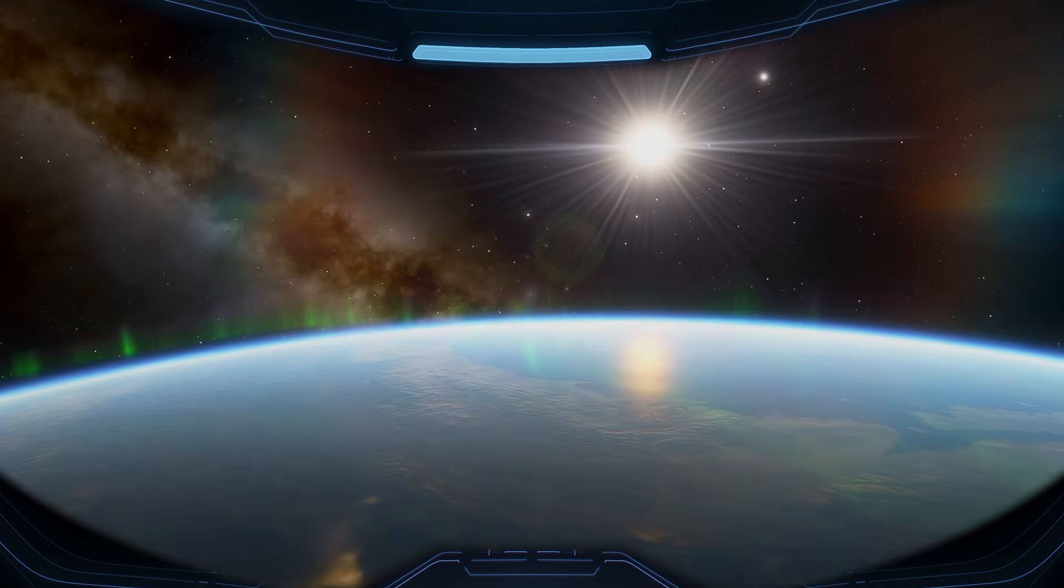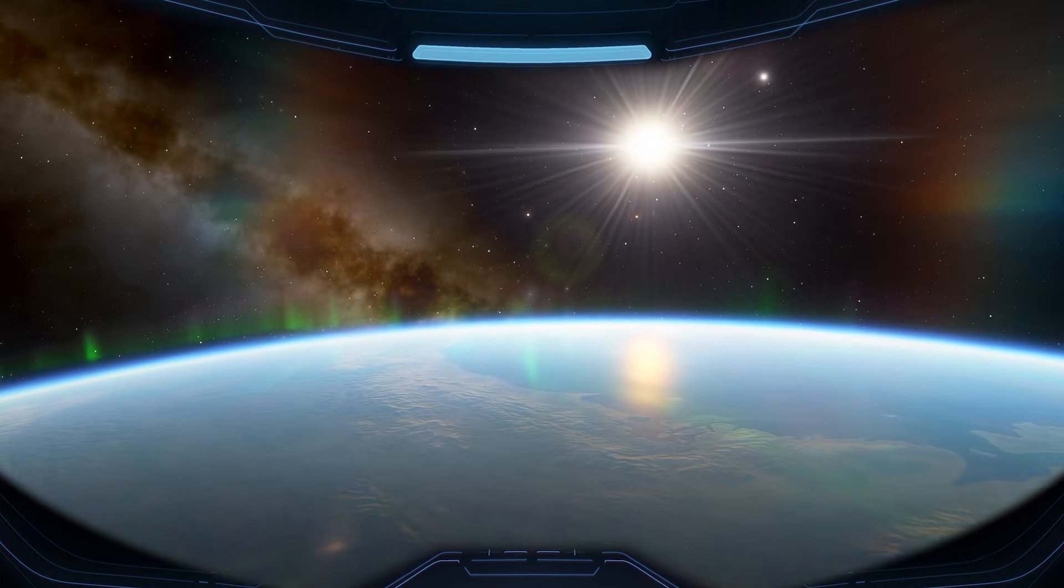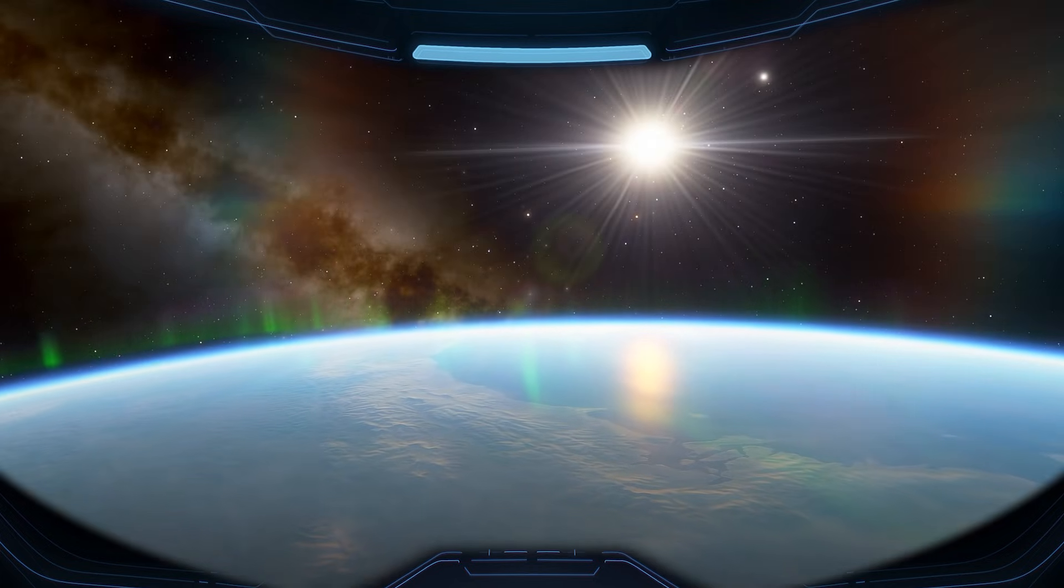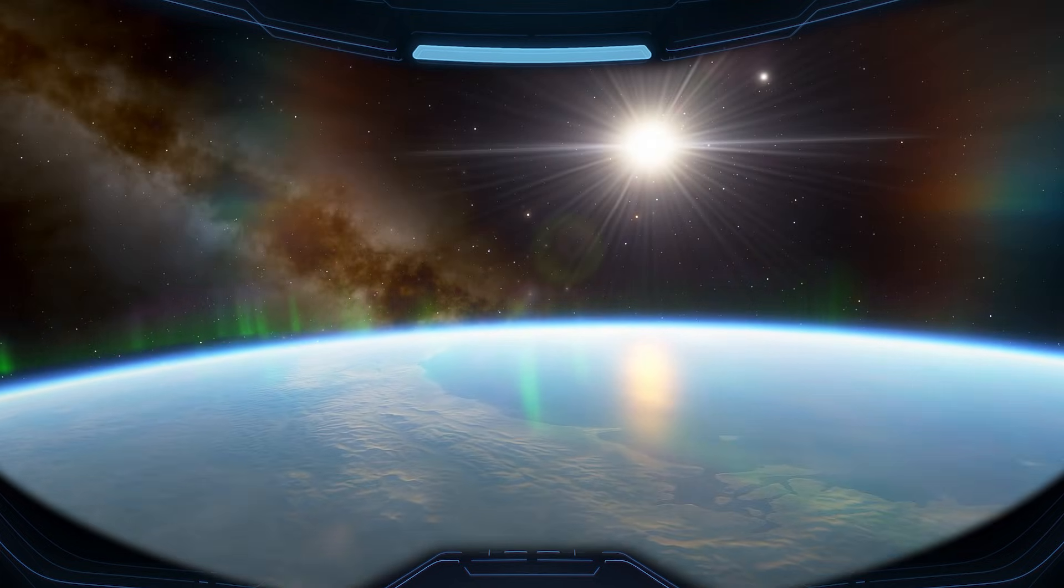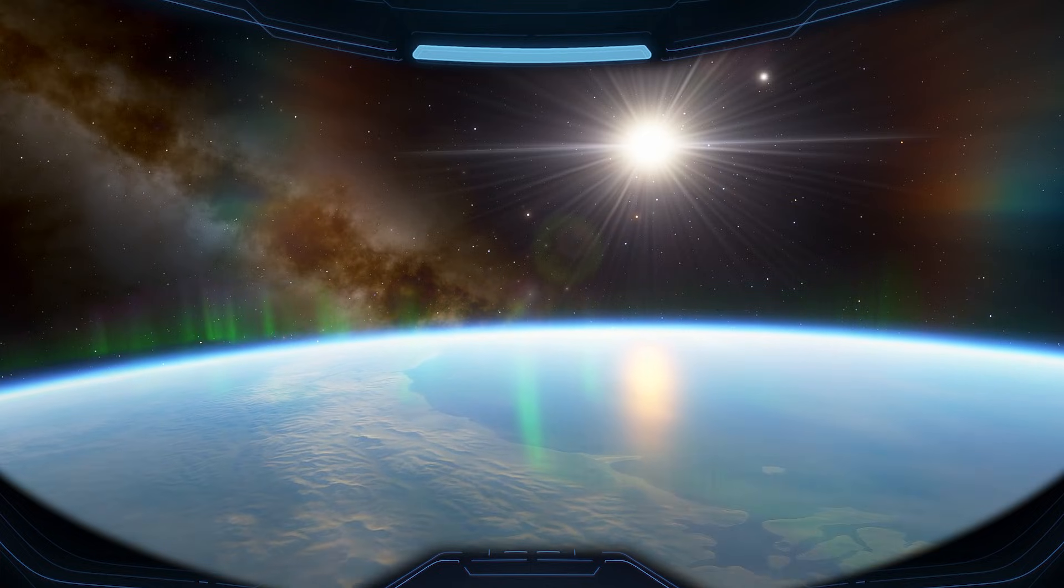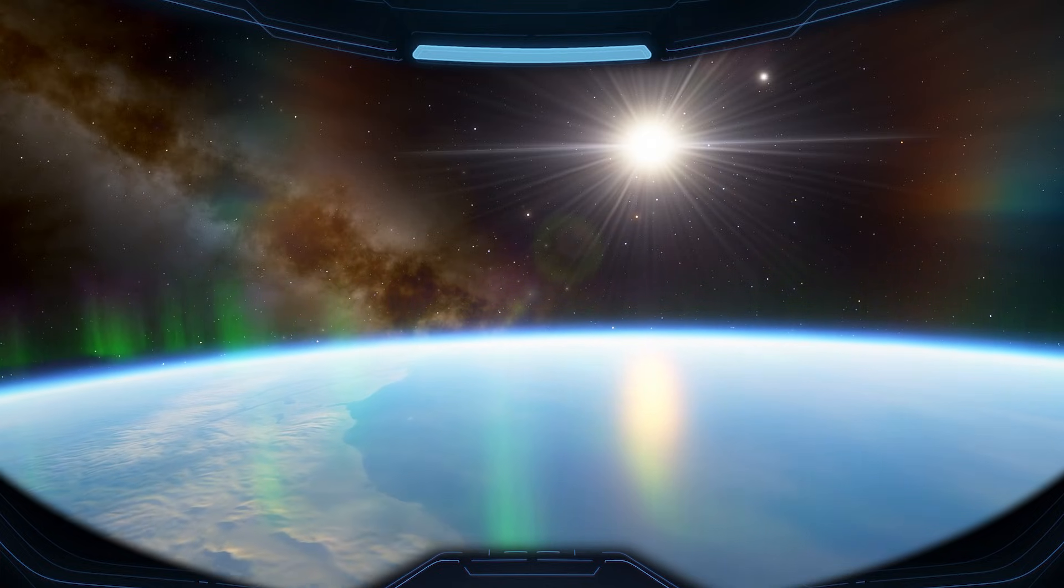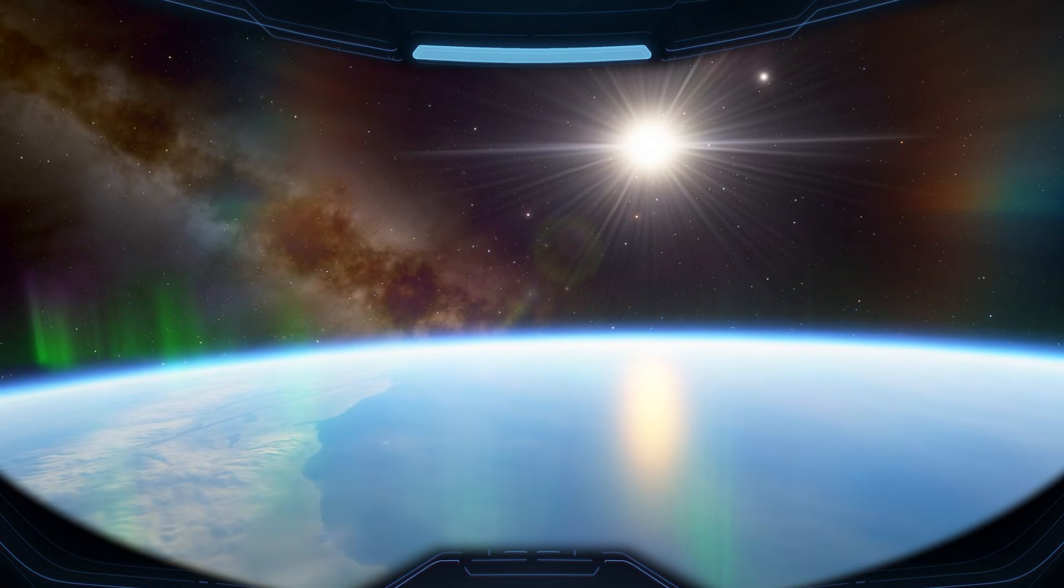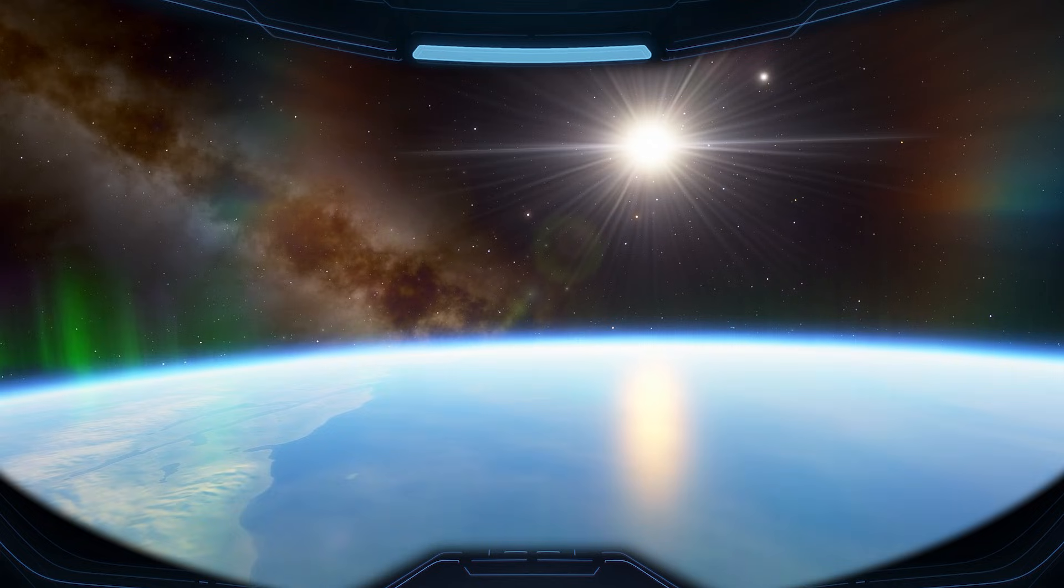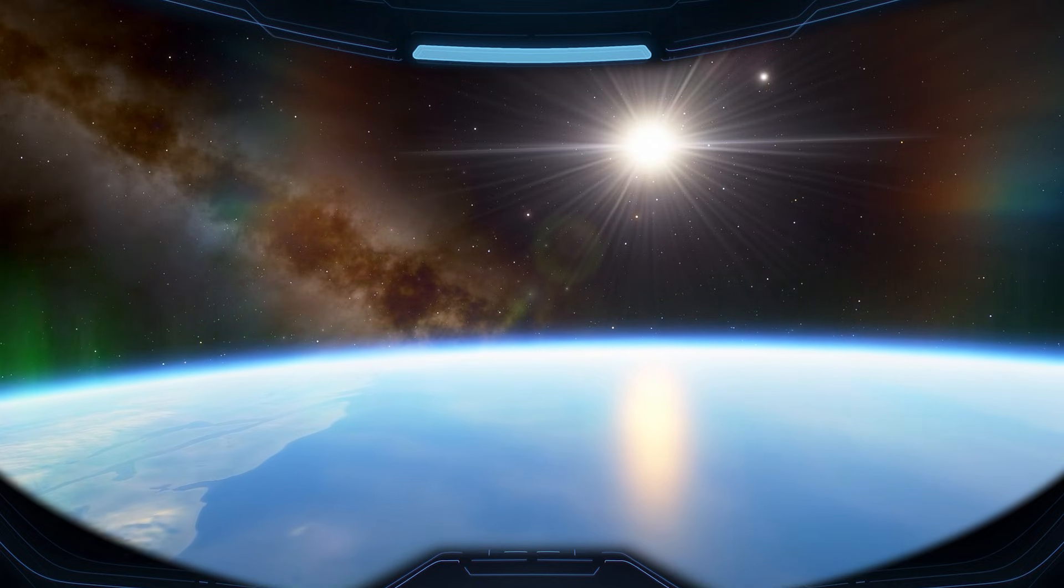We thought we lost you for a second there. Welcome back. This mission was a success. Prepare yourself. There are more adventures waiting among the galaxies.